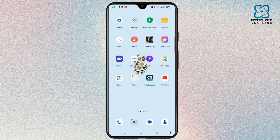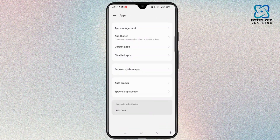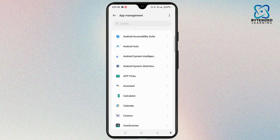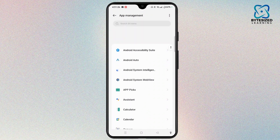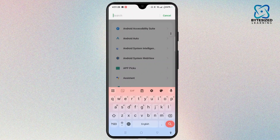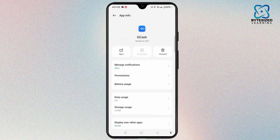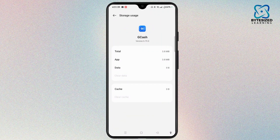Firstly, open Settings on your device. Locate Apps and tap on it. Now select App Management from the top, and once every application gets loaded, you can either manually scroll down and locate Gcast, or tap the search bar at the top and type in Gcast. Open it to access the App Info section of Gcast. Scroll down and select Storage Usage.